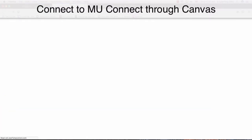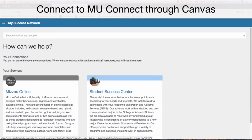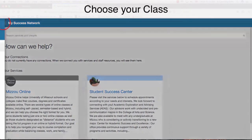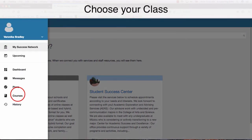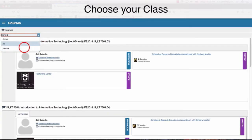This should take you to a new page. At the top of this new page, click the three lines by the My Success Network and choose Courses. In the box with the drop-down arrow, make sure that you have the current semester selected.